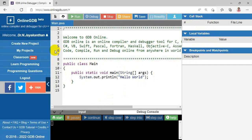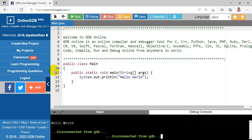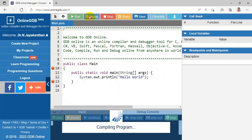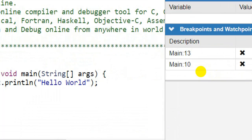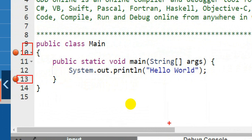Breakpoints are set from the left corner of the editor. If you click next to a line number, you will get a breakpoint. For example, I'm clicking to the left of line 11 and getting a breakpoint. I'm setting breakpoints in two places, then running the debugger. It shows the lines where I have set breakpoints — line 10 and line 13.